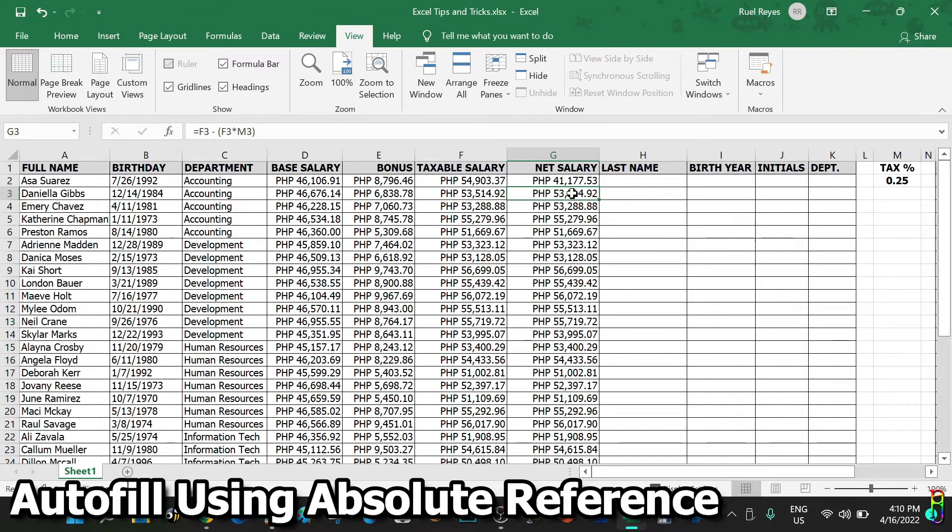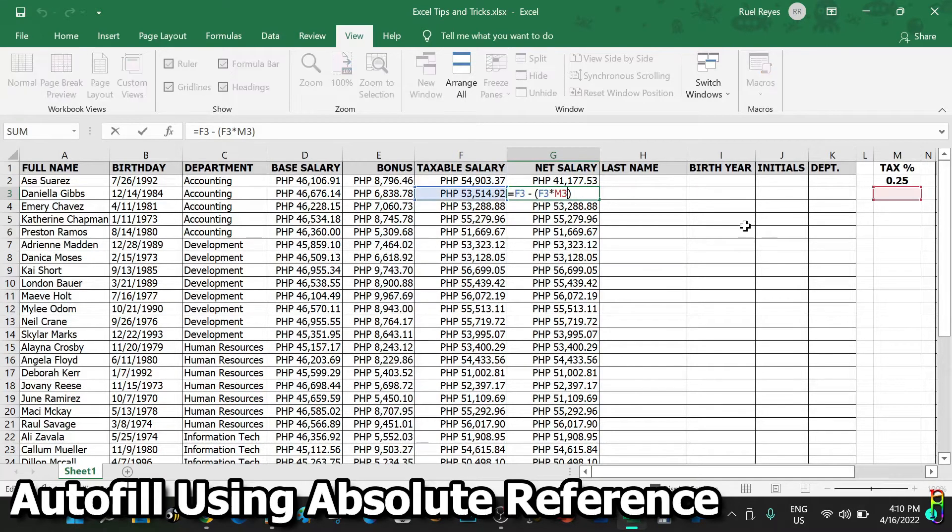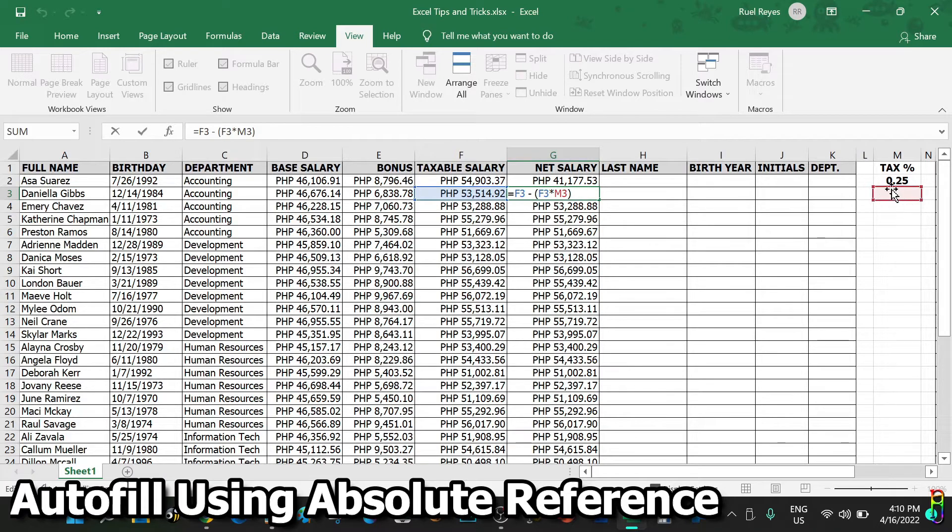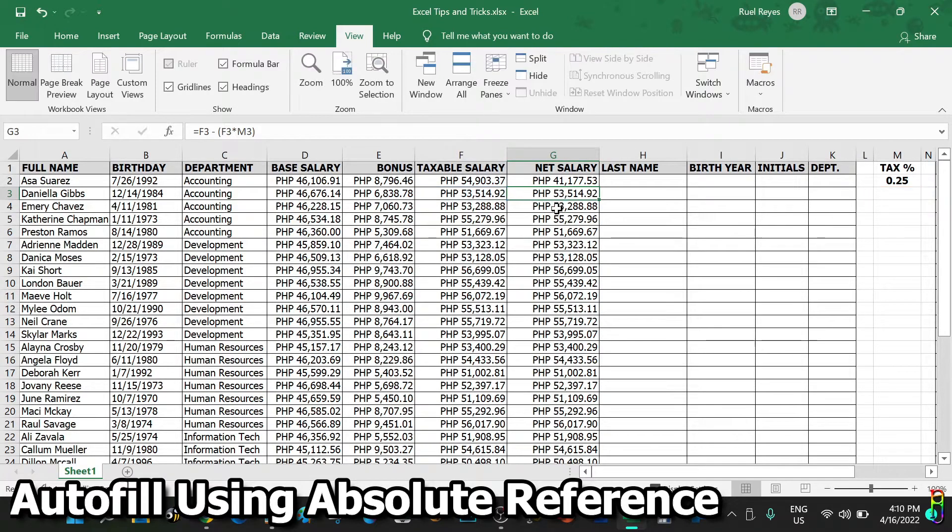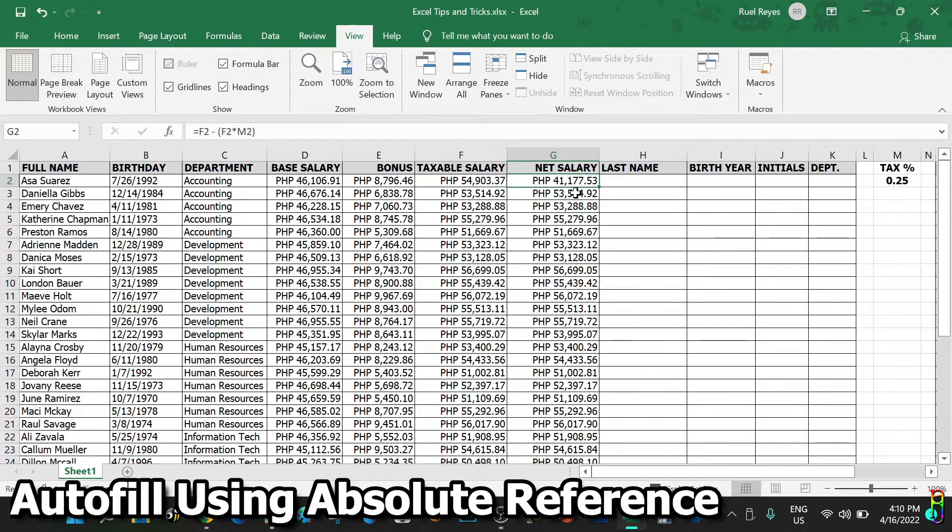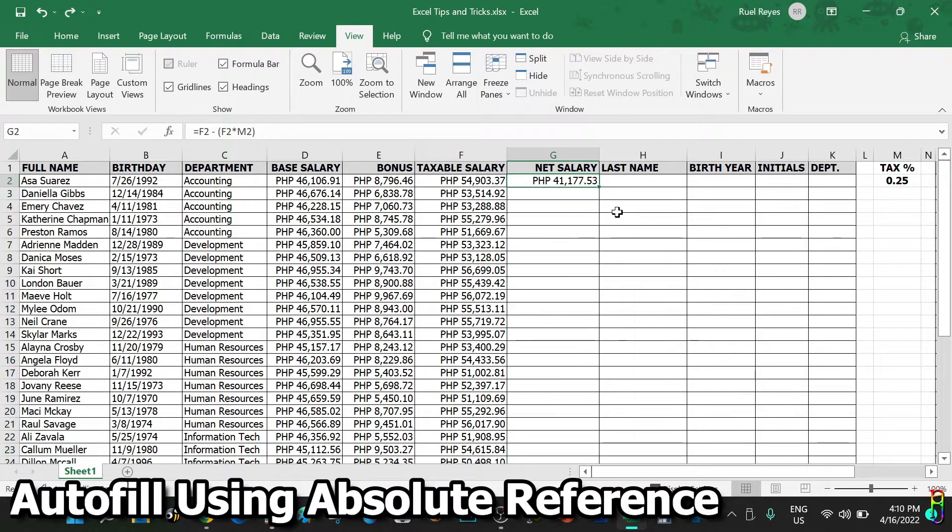There you go. When we apply the autofill here, let's see what happens. Here we go. As you can see, from row three and below there has been no 25% tax deductions done. When we look at the formula, you will see that the autofill also moved the reference to column M. So row three now references M3 and there's nothing there. Row four references M4 and so on.